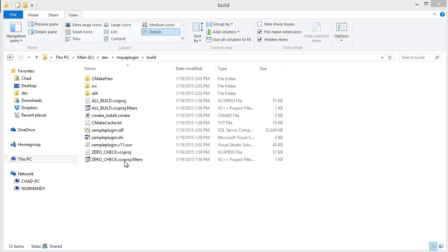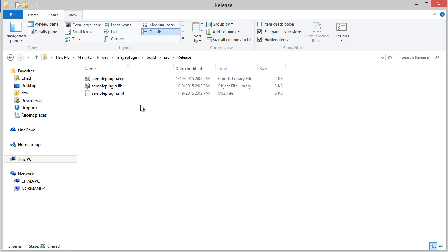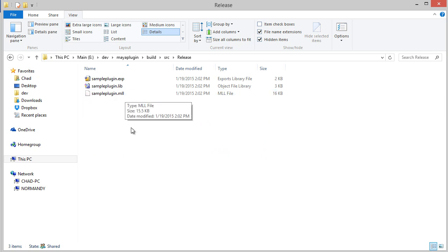One last feature we can go over is controlling where these MLL files, our plugin files, are installed to.